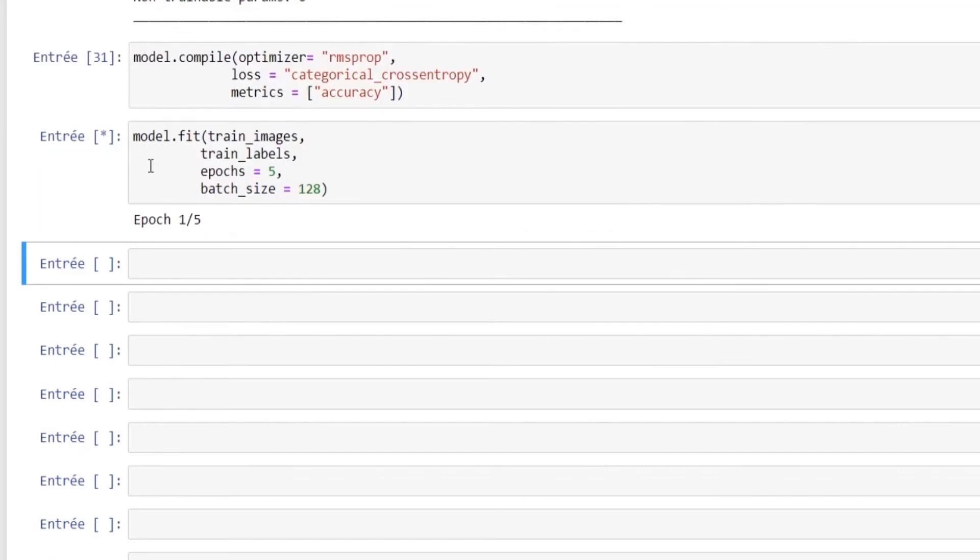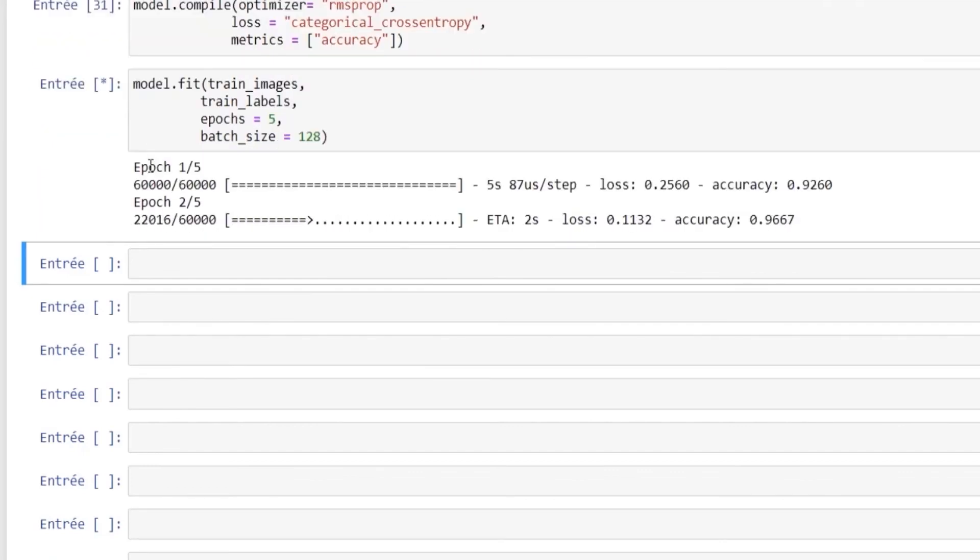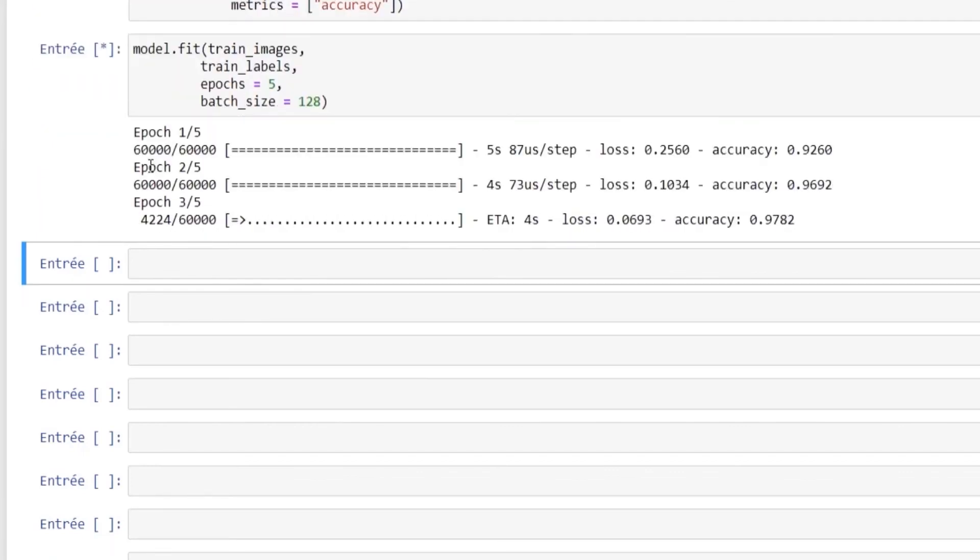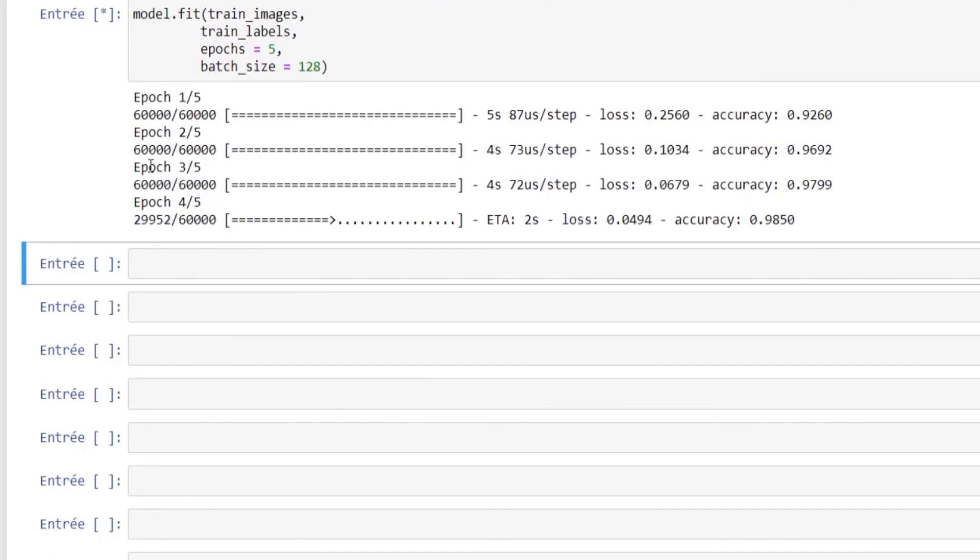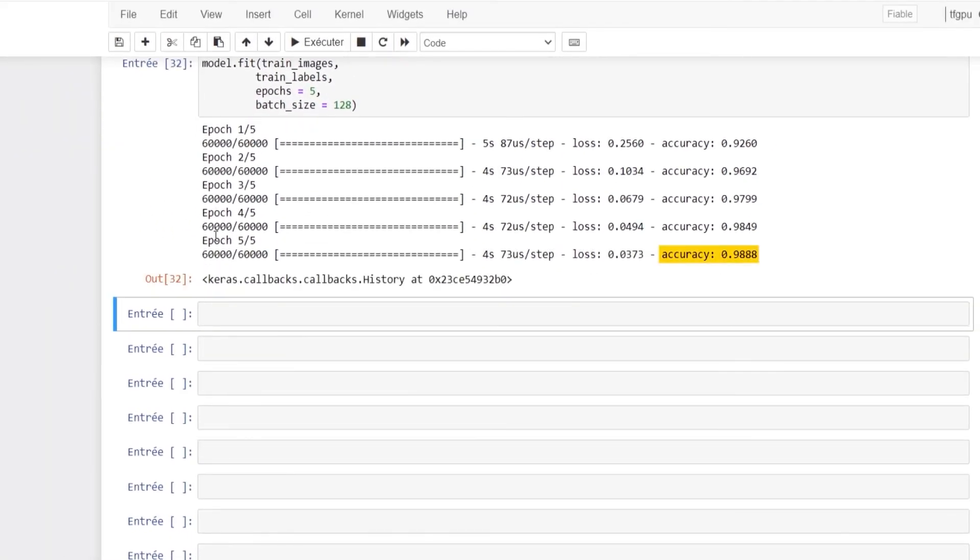As you can see, for each epoch you have two values: the loss and the accuracy. You can also see that after five epochs the accuracy of our model is about 98.8 percent, which is a good result.